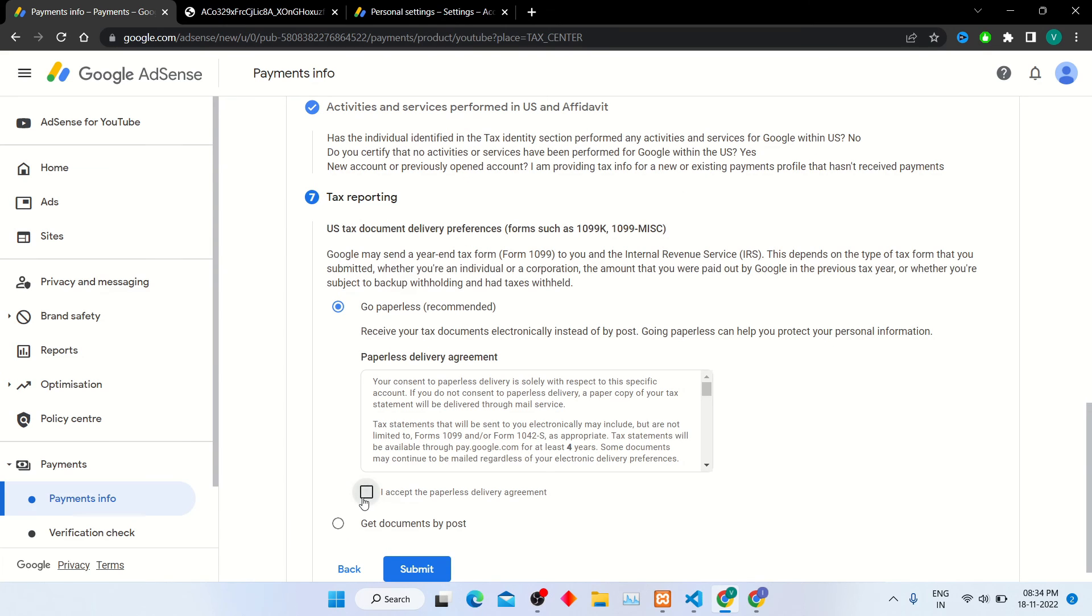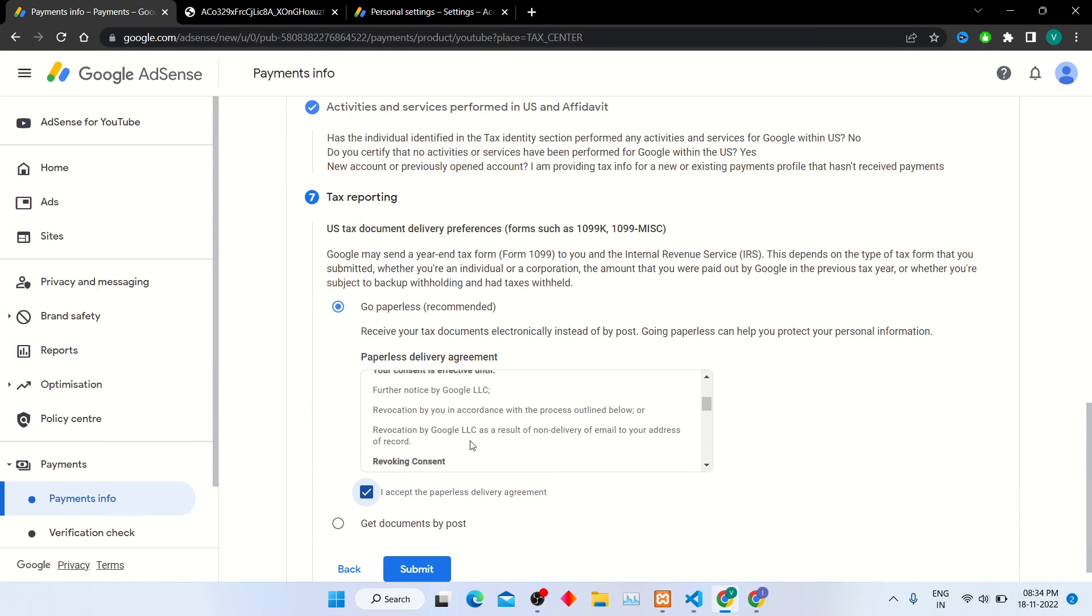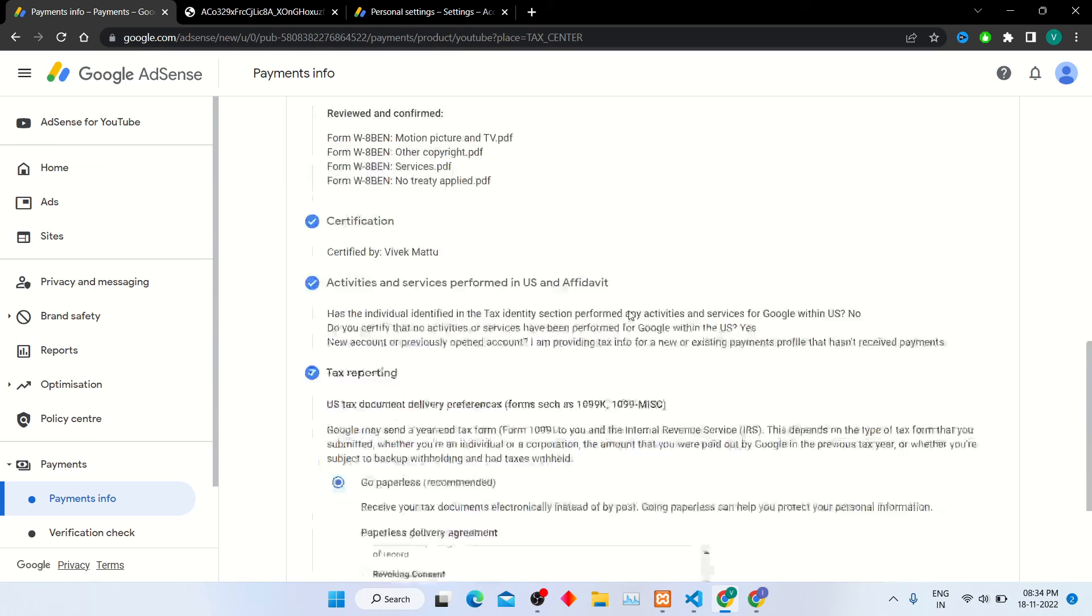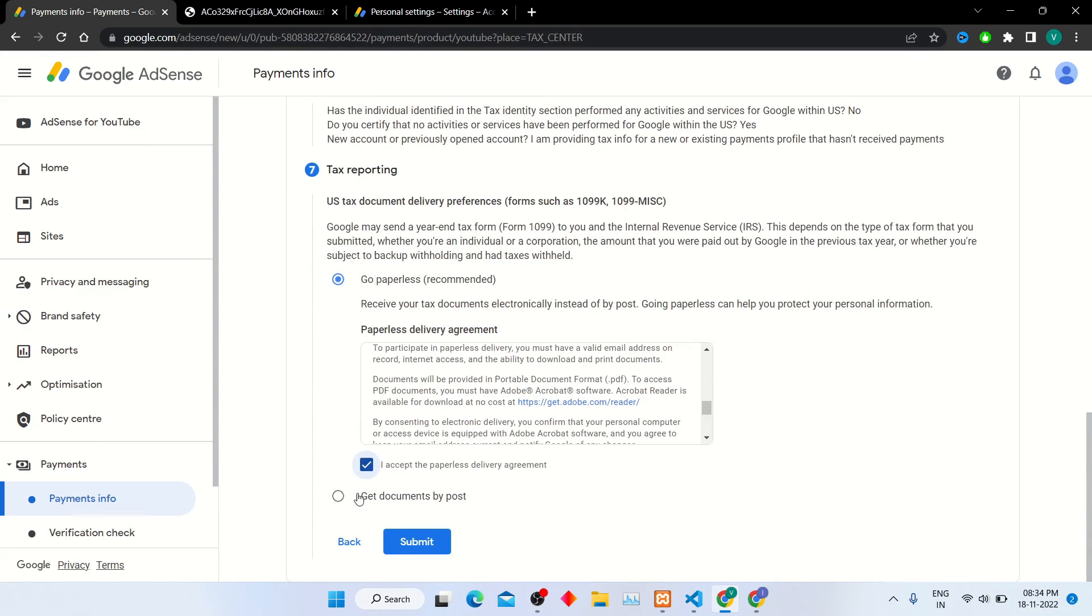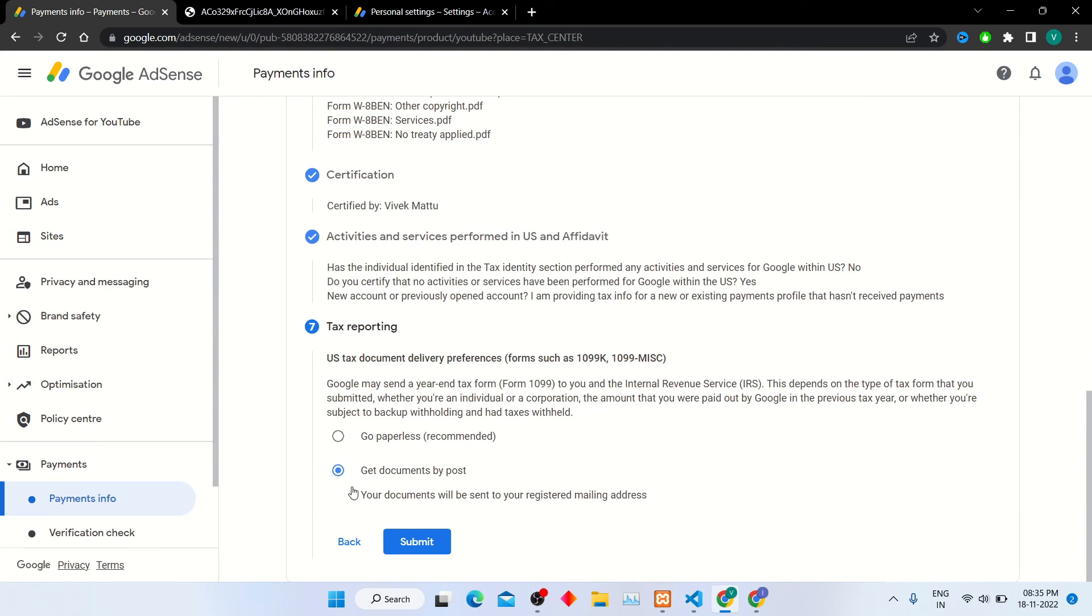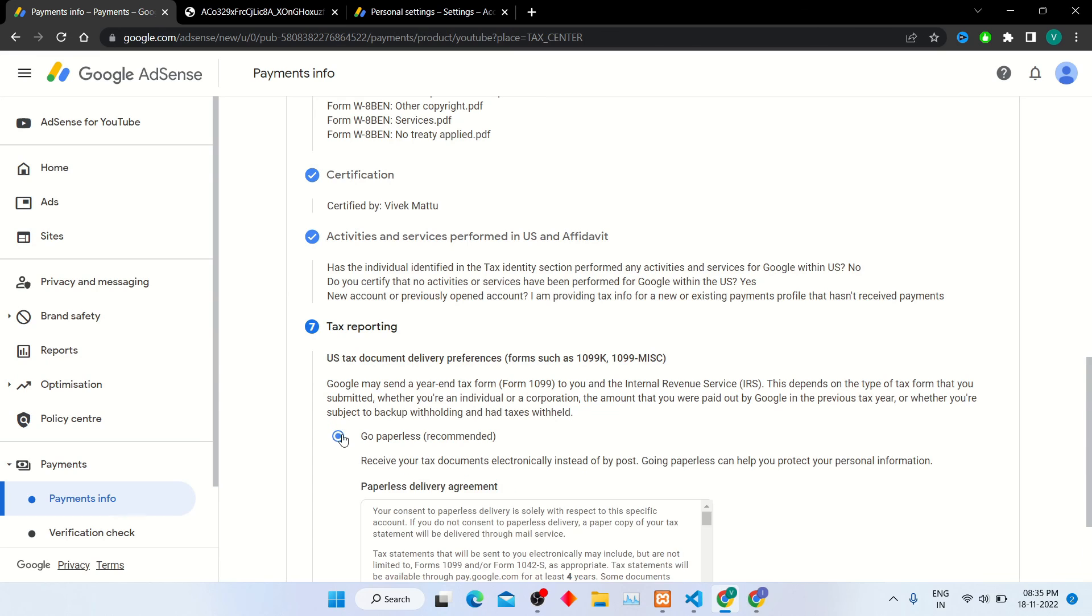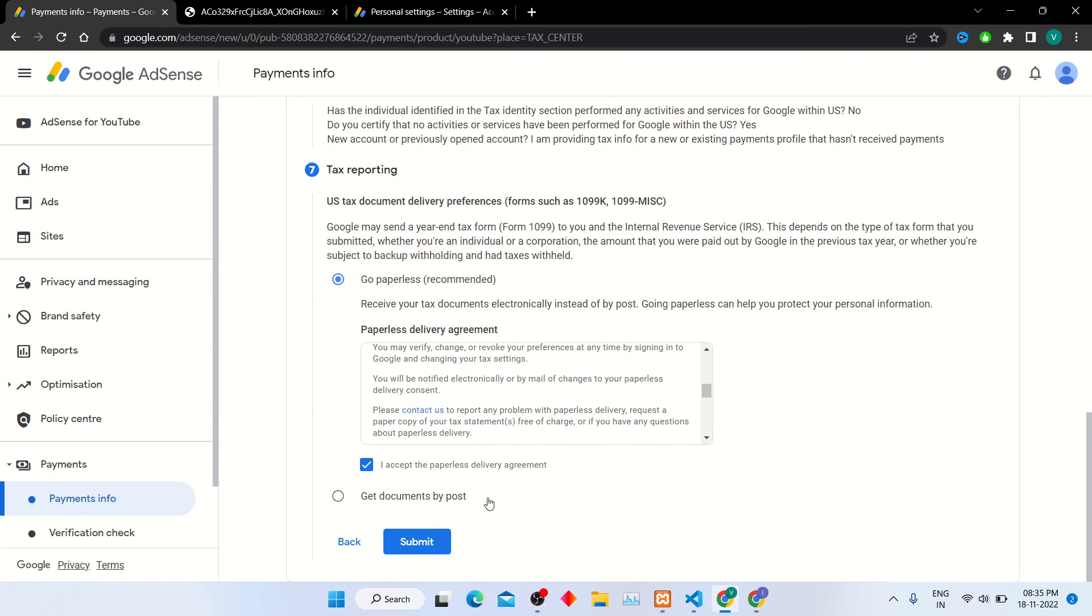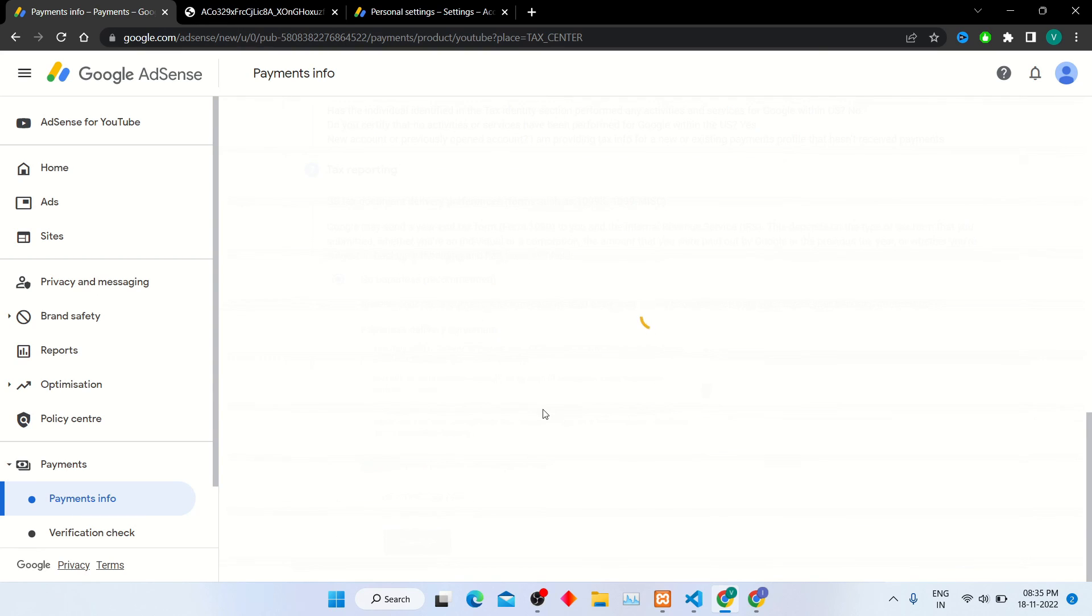In step 7, select tax agreement. If you want it paperless agreement, then select first option. Otherwise, if you want agreement through post, then select second option. I am selecting paperless agreement which is recommended. Click submit button after this.